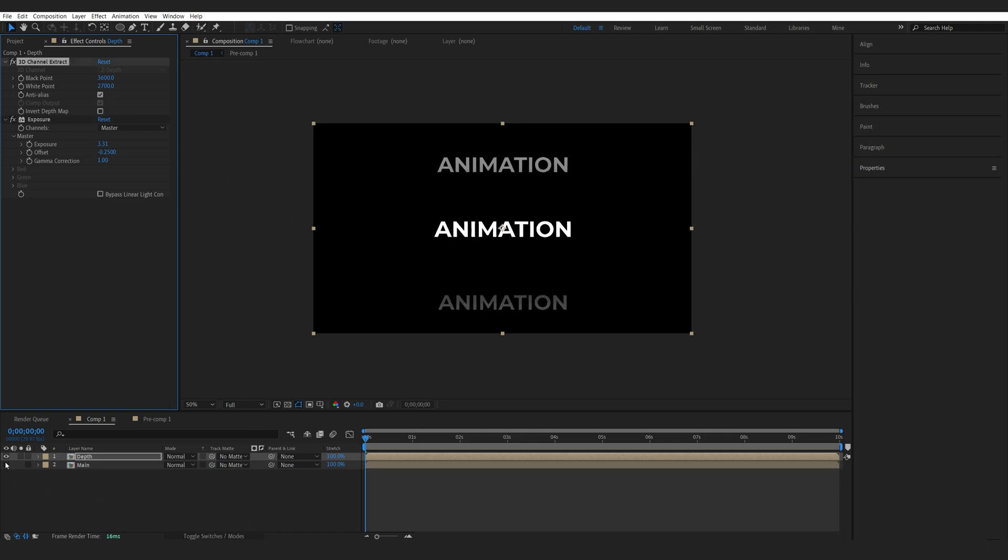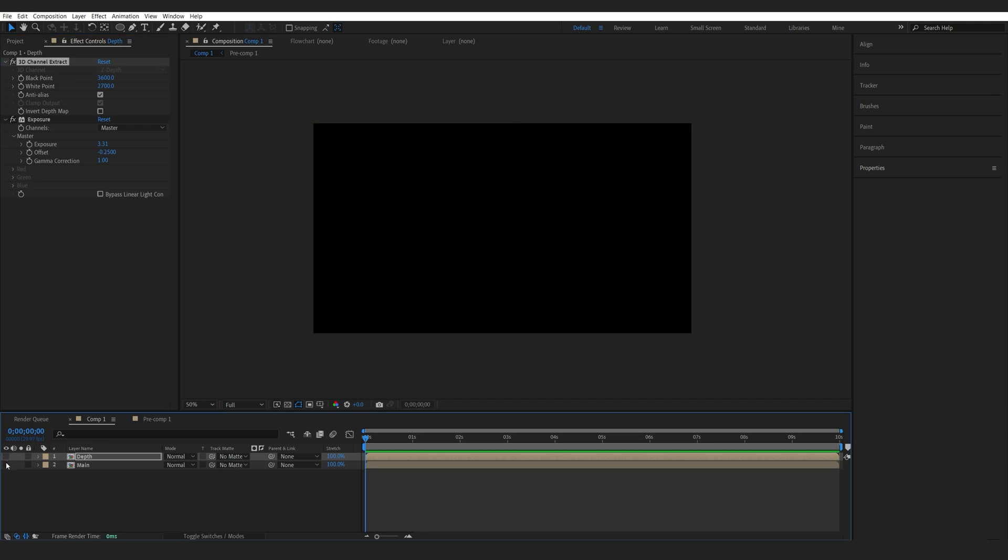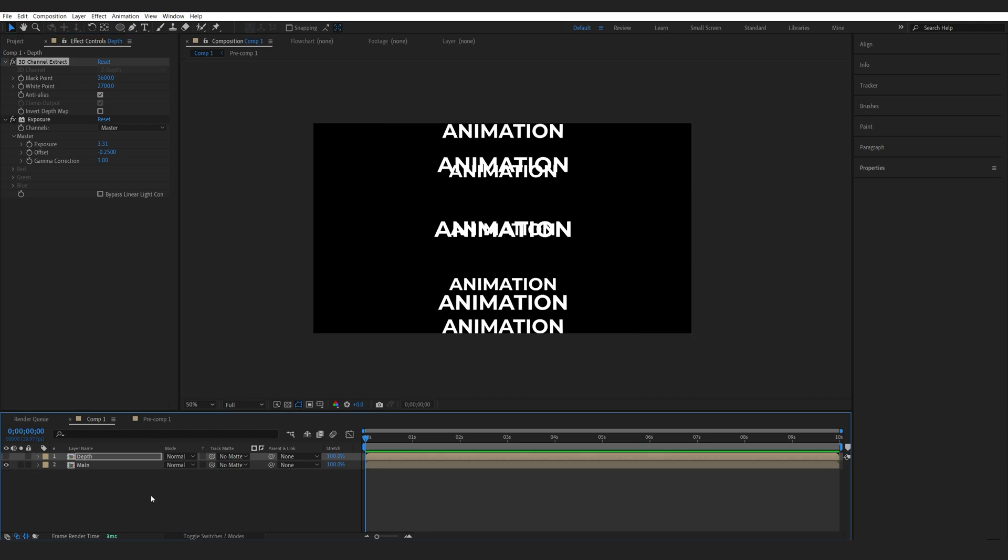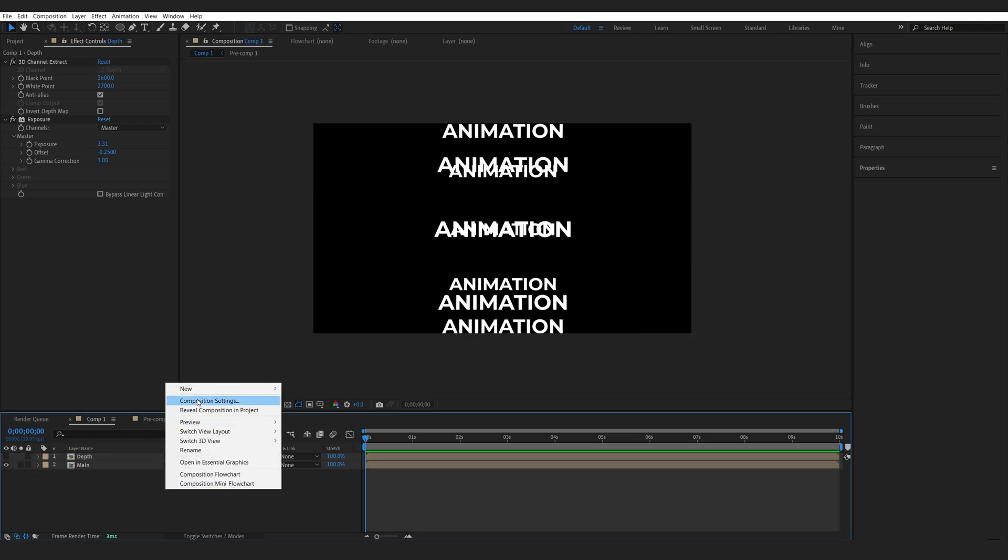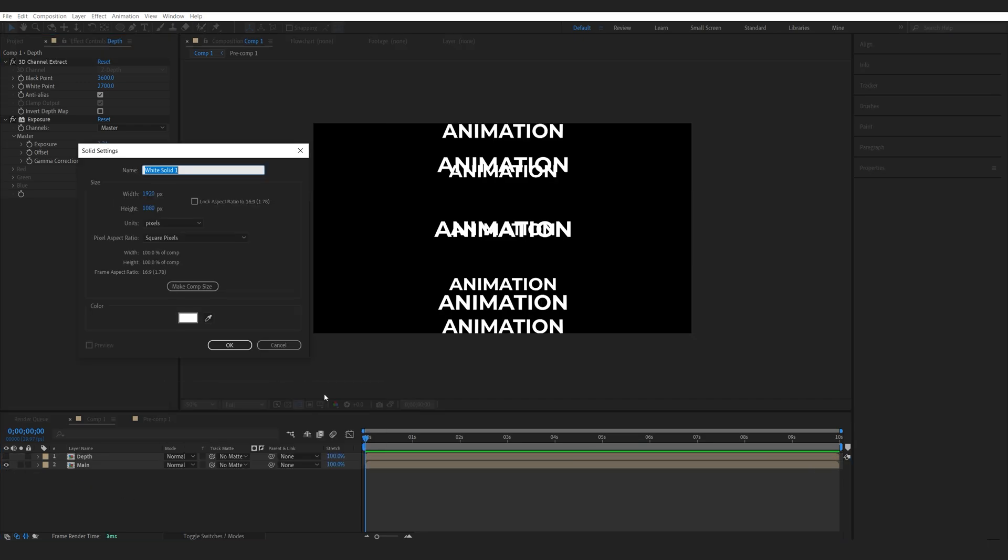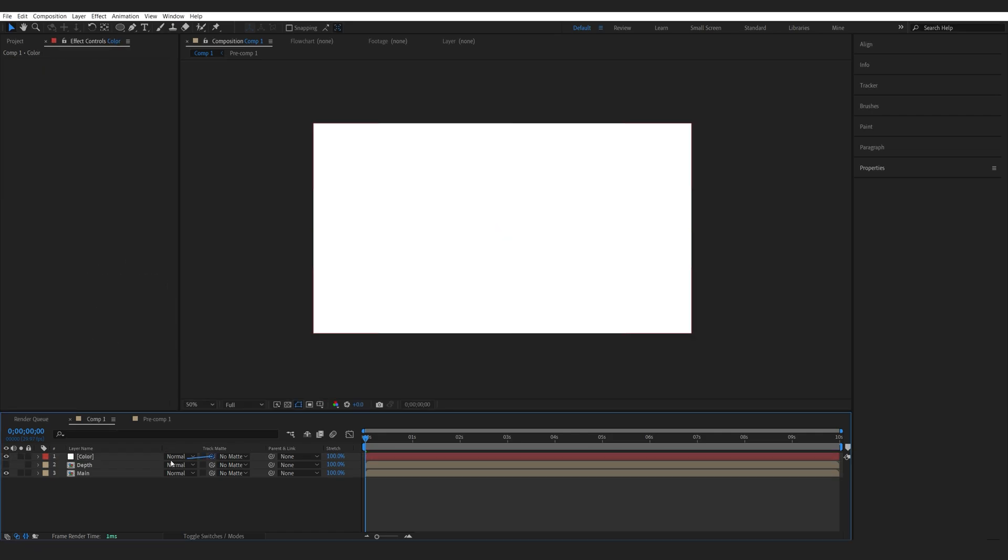Now let's disable the depth layer and enable back our main layer and I'll create a new solid and we'll call this color and I'll make it a luma matte to my depth layer.